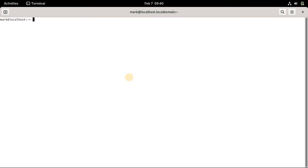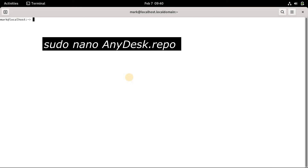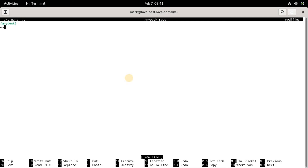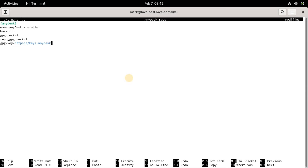On OpenSUSE, you can install AnyDesk by adding its RPM repository and then installing it using the default package manager. Create the repo file in your current terminal directory by running the command on the screen. Add the following lines to the file, then edit the BaseURL line in the file. Once done, save and close the file. After creating the repository file, you can install AnyDesk using your system's package manager.